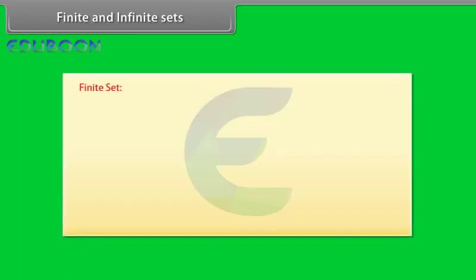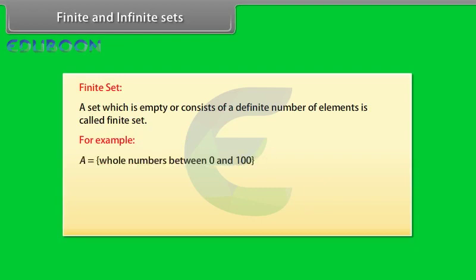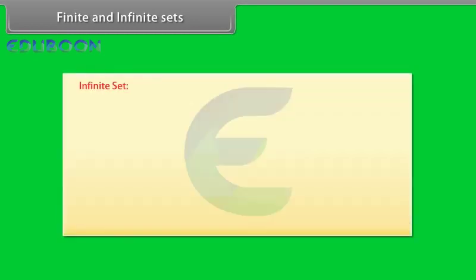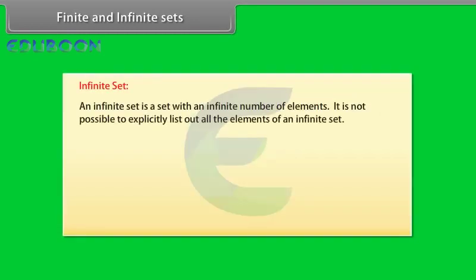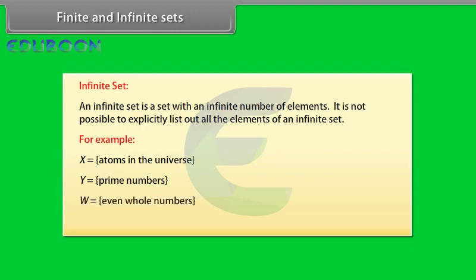Finite and infinite sets. Finite set: a set which is empty or consists of a definite number of elements is called finite set. For example, A equals whole numbers between 0 and 100, B equals primary colors, C equals prime numbers less than 12 are the finite sets. Infinite set: an infinite set is a set with an infinite number of elements. It is not possible to explicitly list out all the elements of an infinite set. For example, X is a set of atoms in the universe, Y is the set of prime numbers, W is a set of even whole numbers are infinite sets.